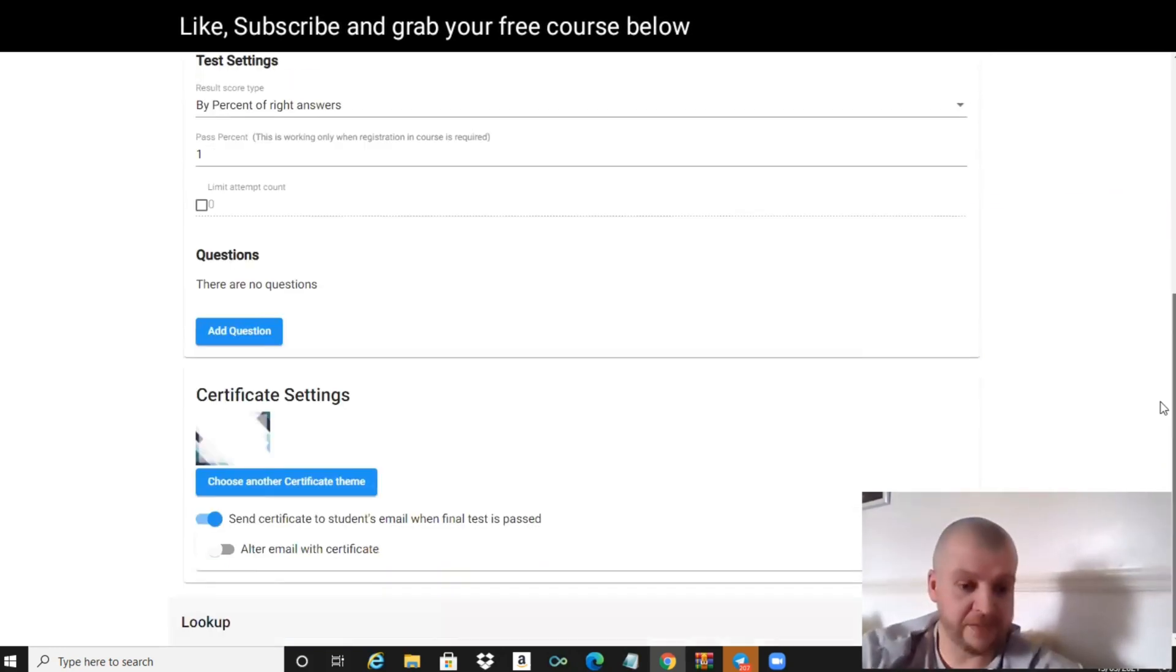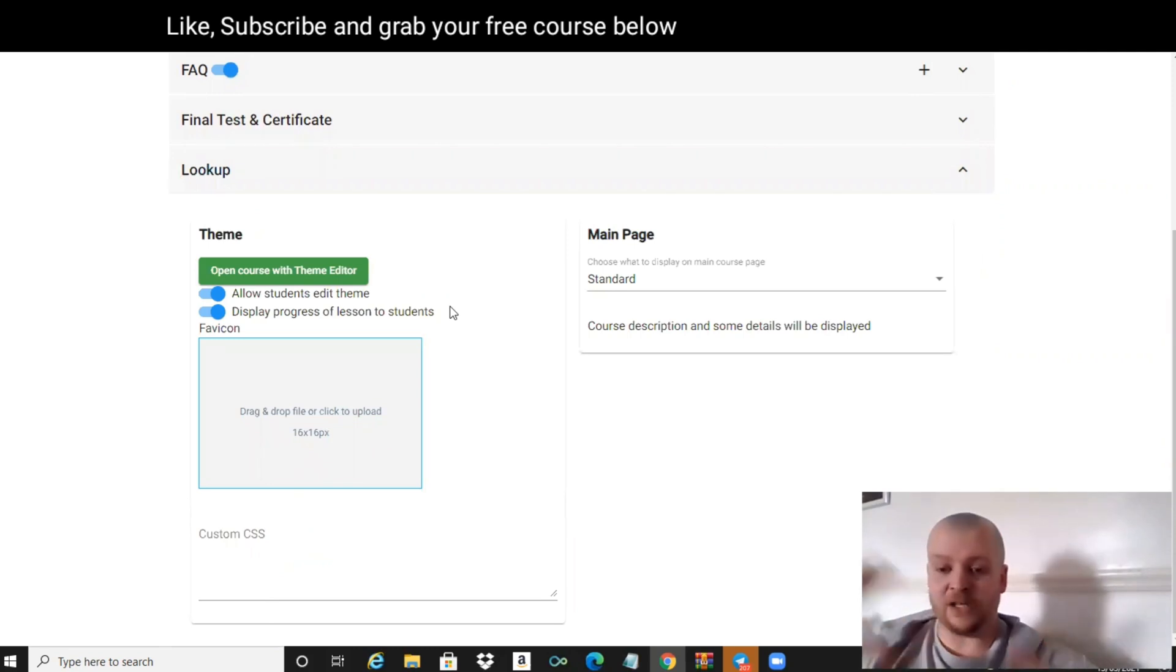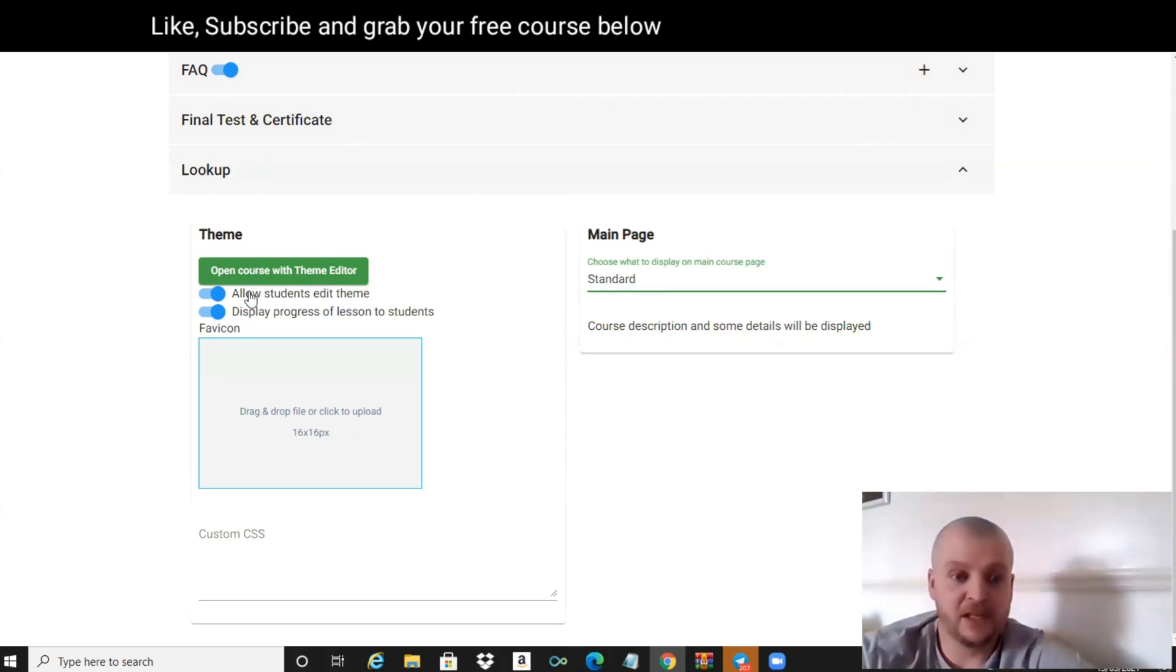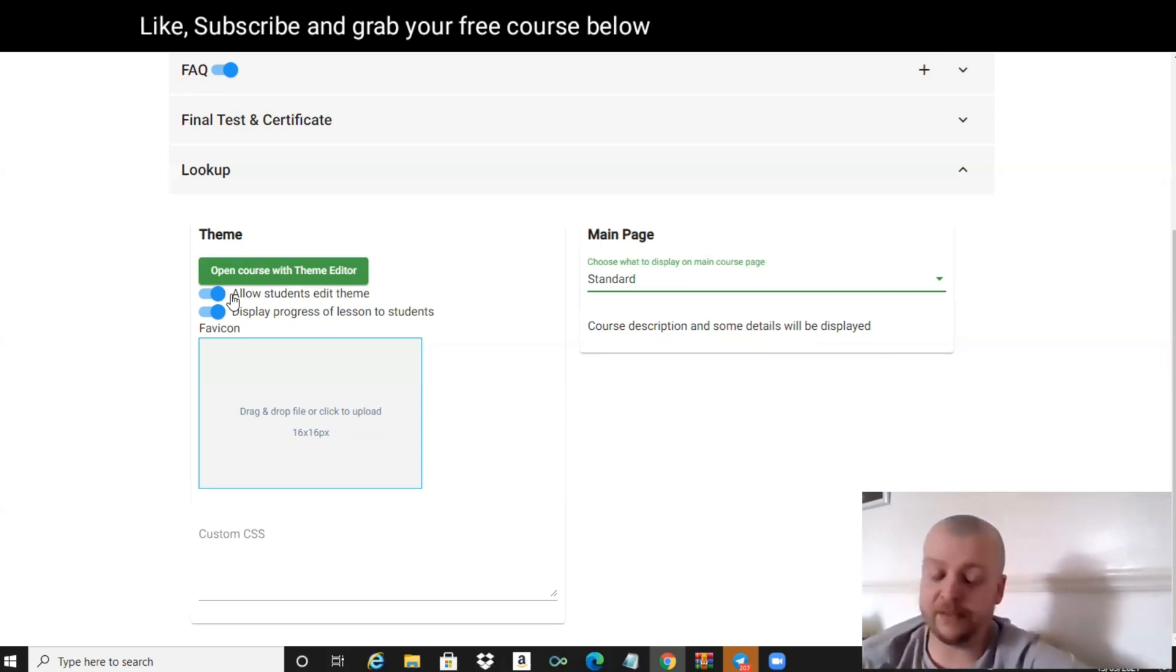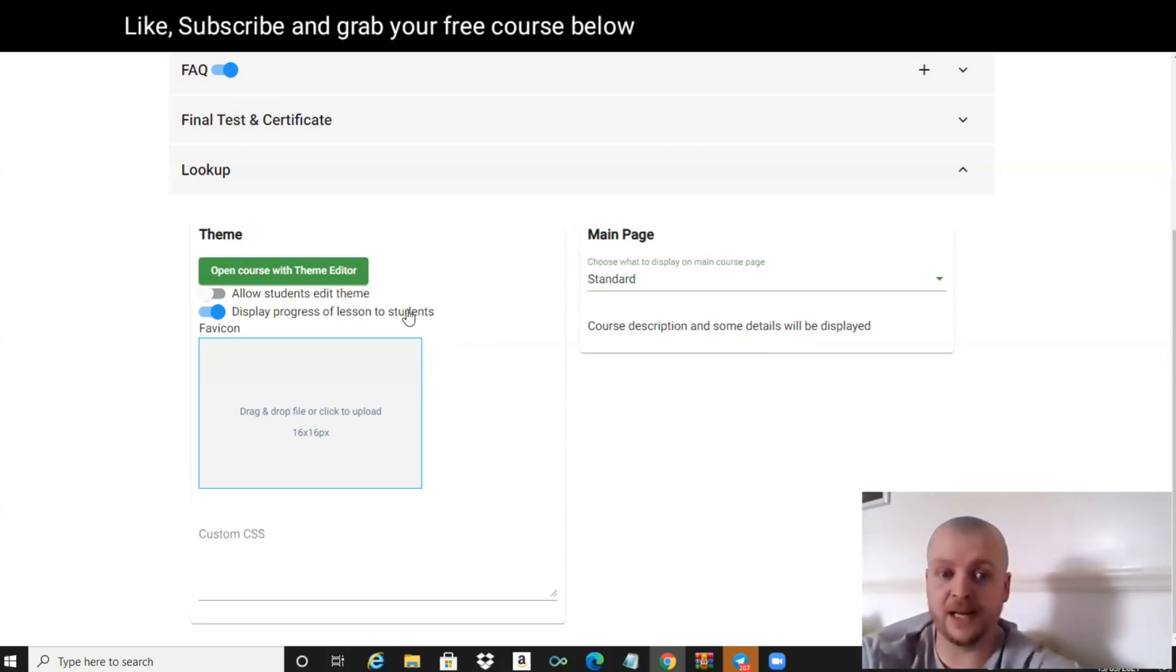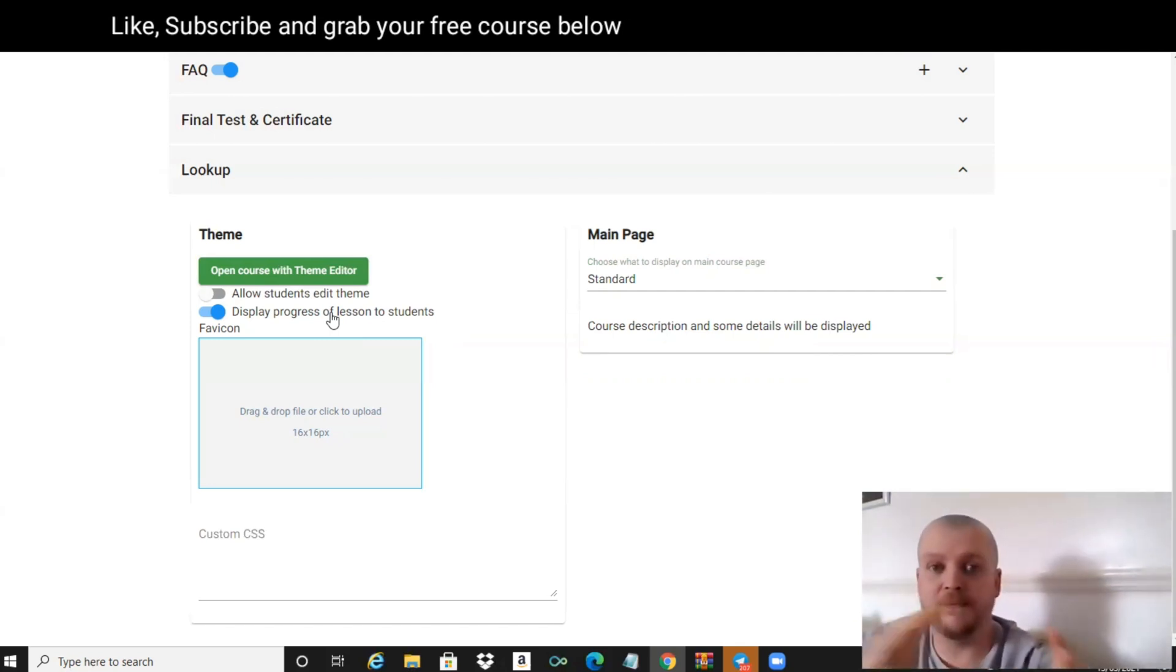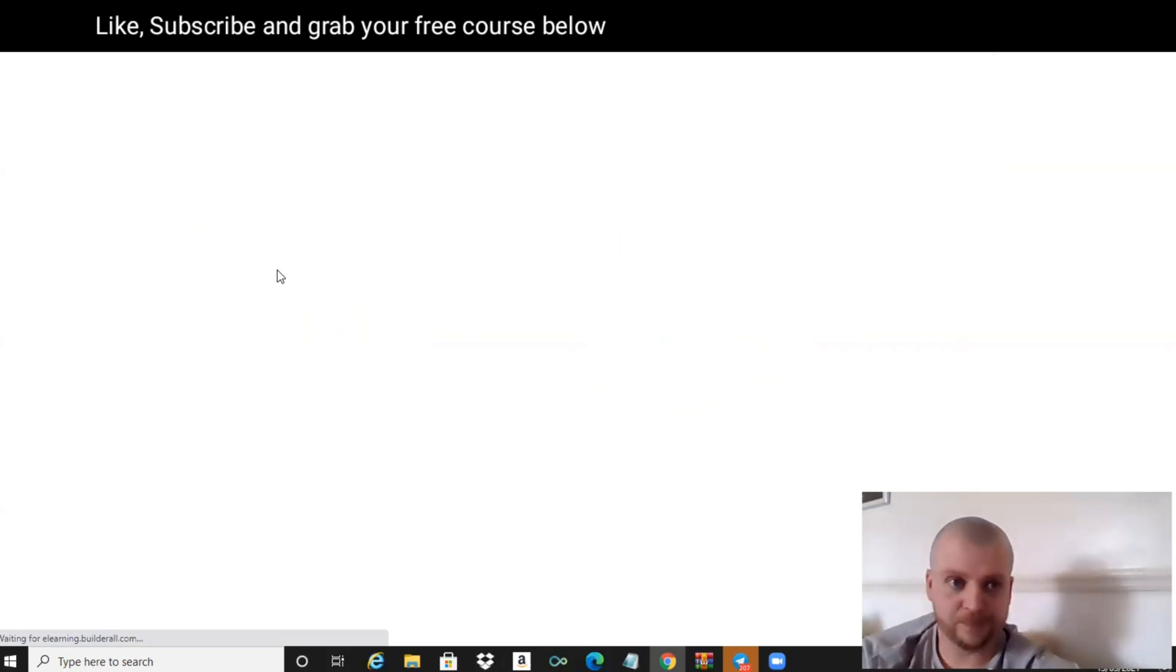Then you've just got Look Up - what we can do here is we can edit the actual layout of the course. Let's just head into the actual editor. You can have the students, the people that come into your course, they can edit the theme themselves, or you can just have that disabled so they can't. The display progress of the lessons - that's an awesome cool feature because it tells you then at the top of the screen how far into the course they've got in a percentage. What we'll do is we'll just open the course theme editor.